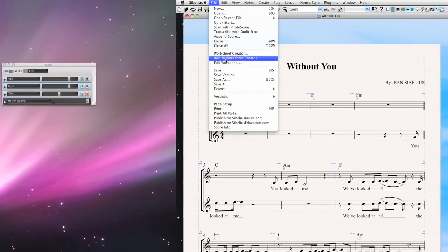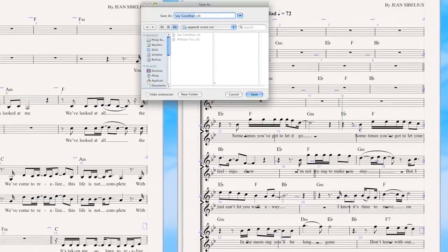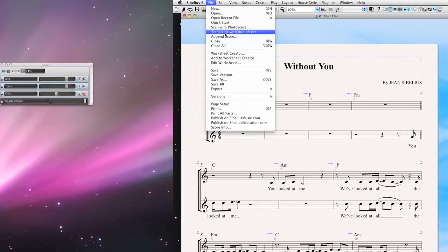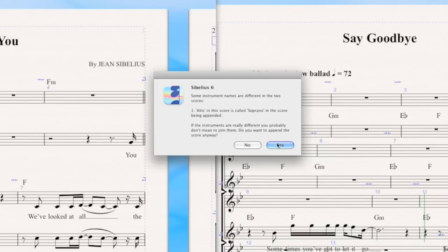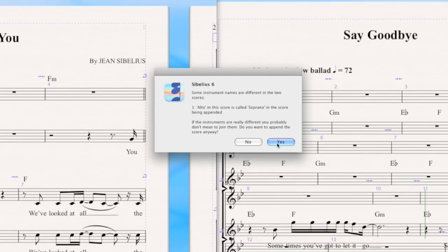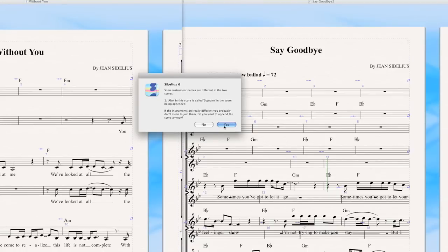I mentioned Alto in Without You, so let's try adding a Soprano to Say Goodbye and see what happens. I add it, then say Append Score. I should also save Say Goodbye as a new file — Say Goodbye 2. Now go to Without You, Append Score, select Say Goodbye 2. Now I get a different dialog. Sibelius will proceed, but it's warning me that the Alto in one score is known as the Soprano in the other. Maybe you don't want to do that if your instruments are truly different and you messed up the order. But in this case, I'm going to let it go ahead.